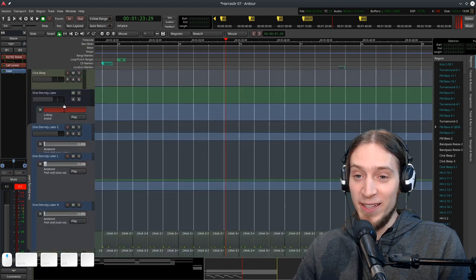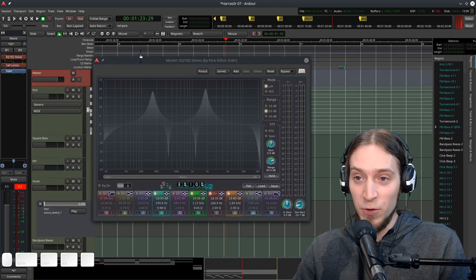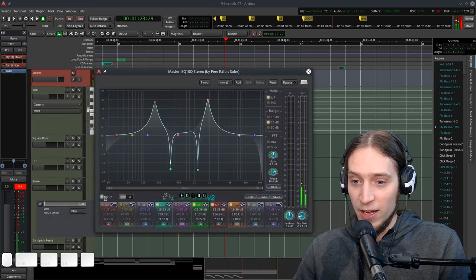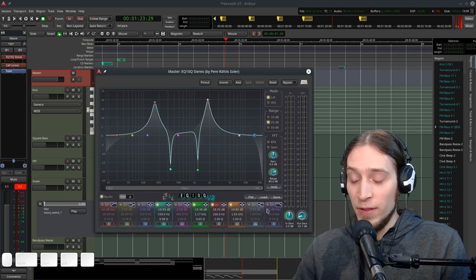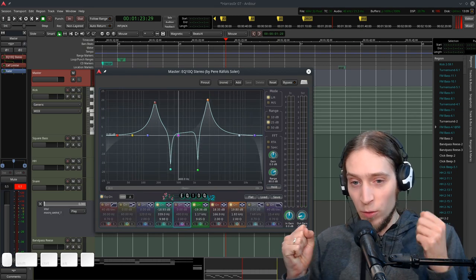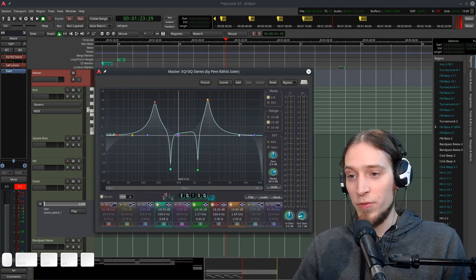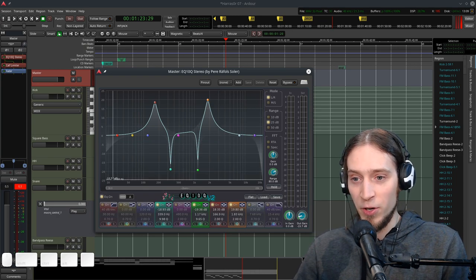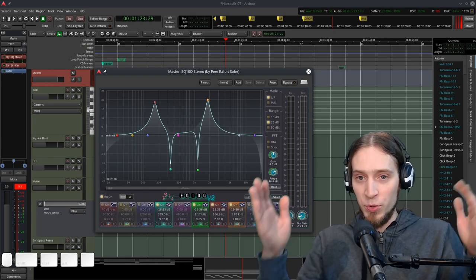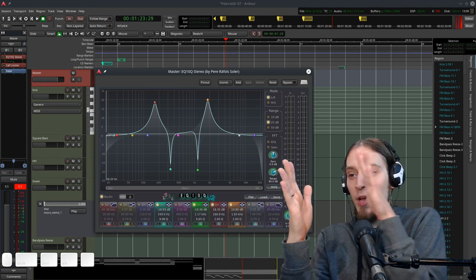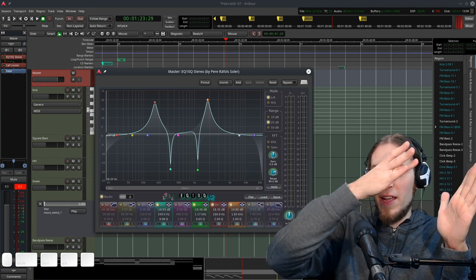Please implement something like that, maybe in EQ10Q, maybe in Calf Equalizer. Allow to control with two knobs - the bottom frequency of the whole spectrum which would scale all the bands up, and the top which would scale all the bands down.